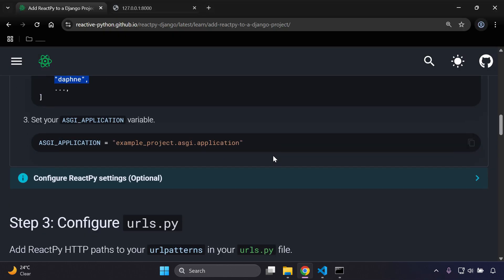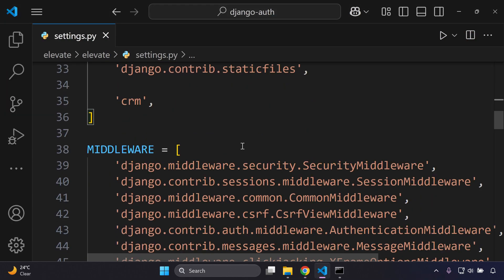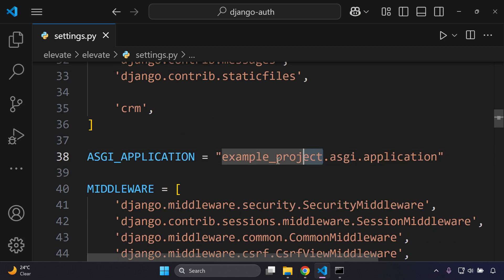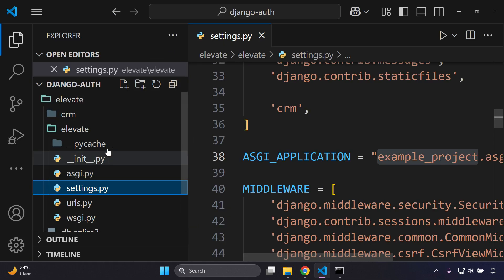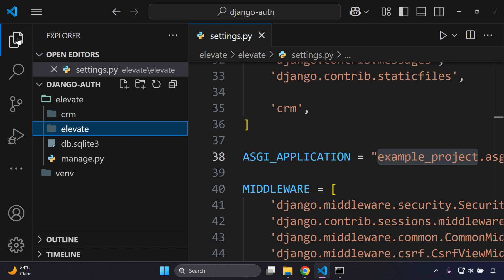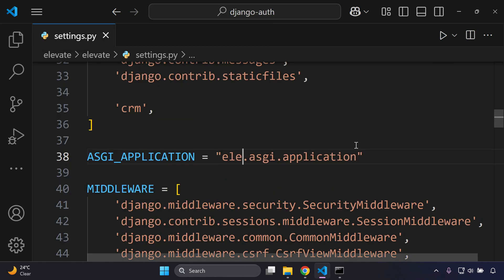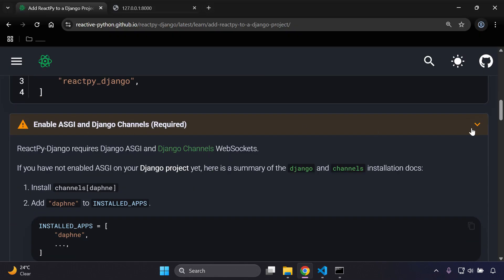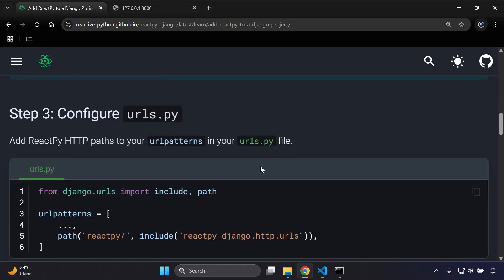Next, we set the ASGI_APPLICATION variable. Copy the setting and go to settings.py, then replace the example project name with your actual Django project name — mine is 'elevate'. Generally this is the directory where your settings.py file lives. Add that in and you've successfully enabled ASGI and Django Channels.